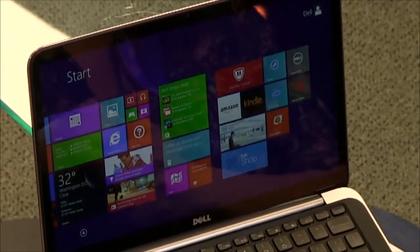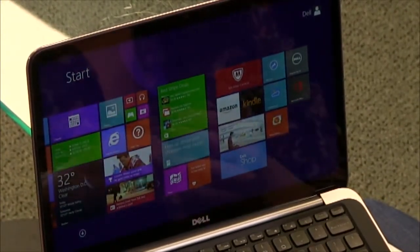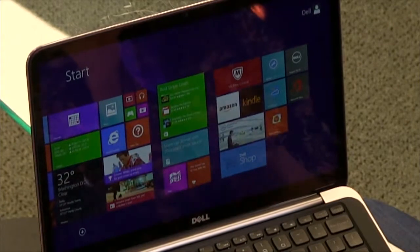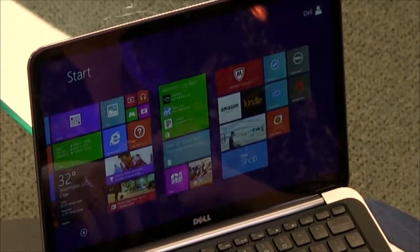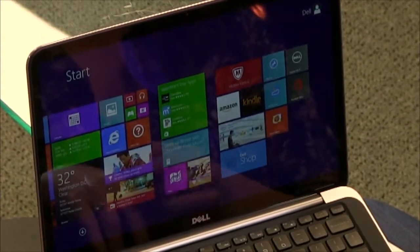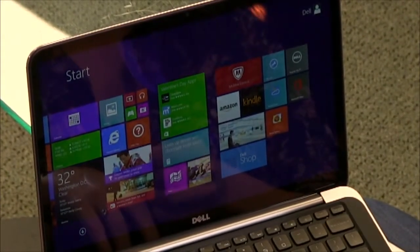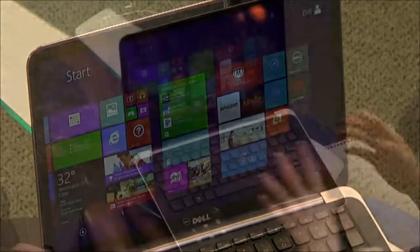In this one, we have a Haswell 4th generation. Yes, Haswell 4th gen, and the one I got is an i7 processor. Oh, so top of the line here. Yeah, it's top of the line.